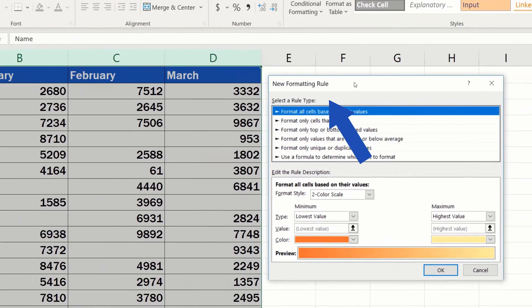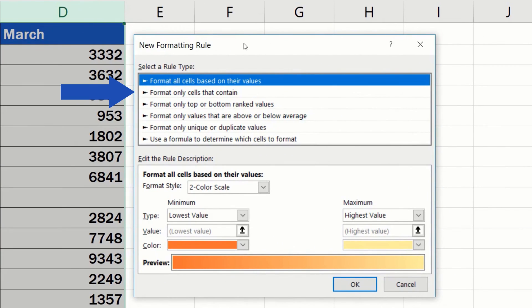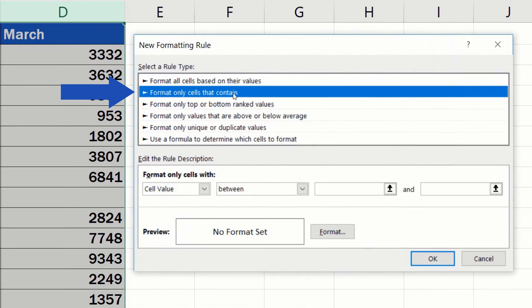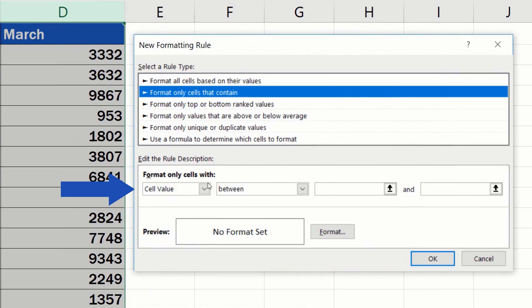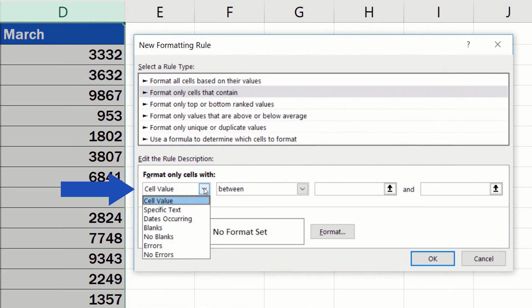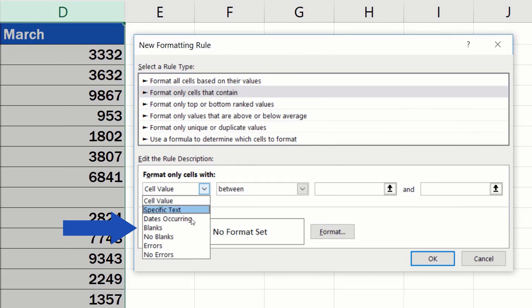In the pop-up window, select the option Format only cells that contain. Now we're going to set up the rule. We want to highlight only blank cells, so we'll go for the option Blanks here.